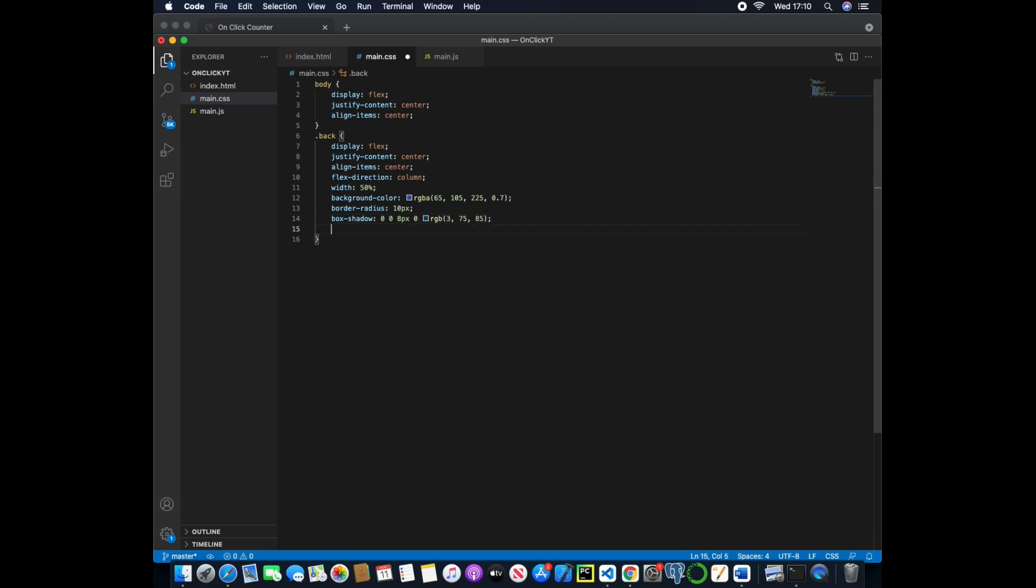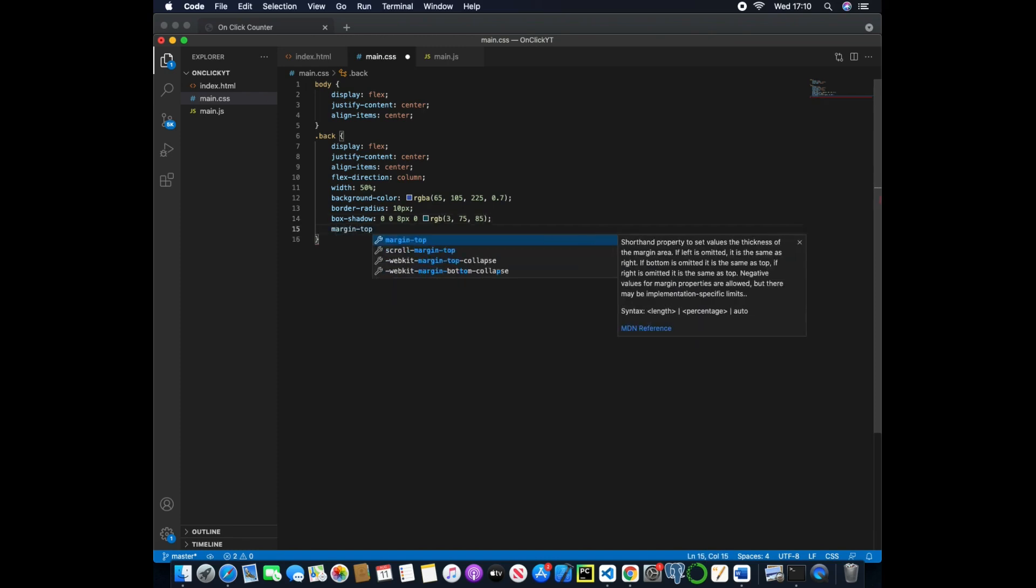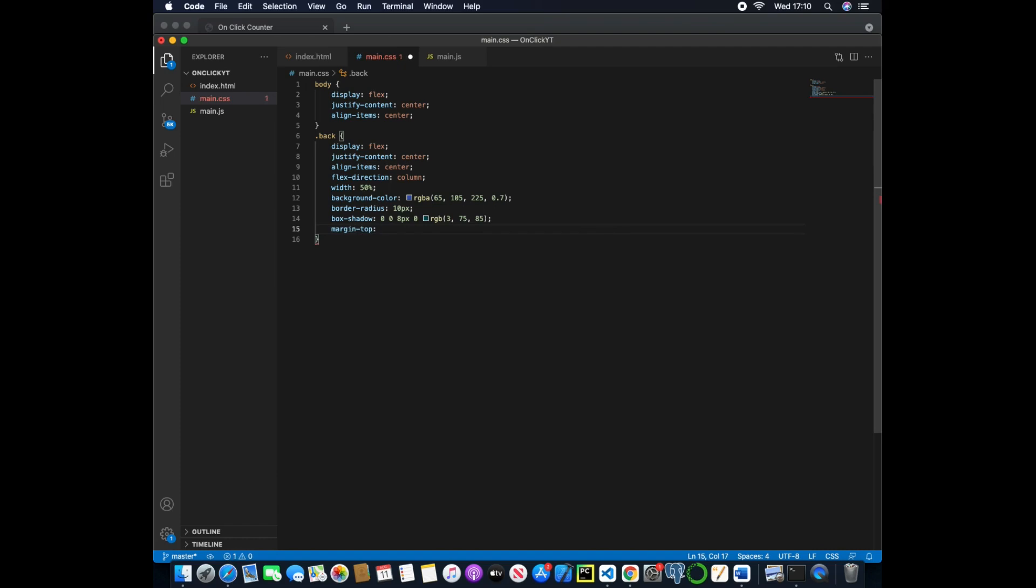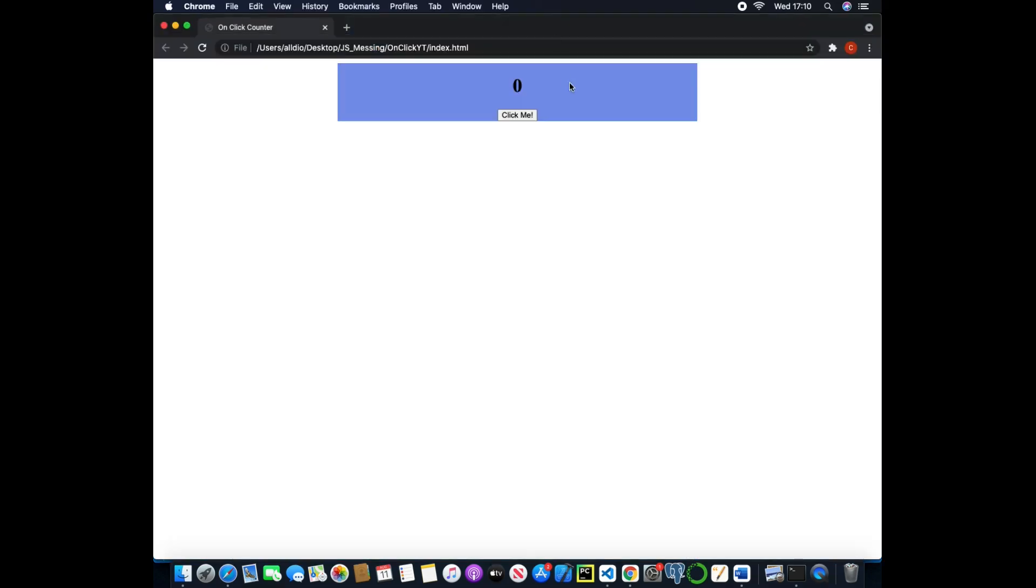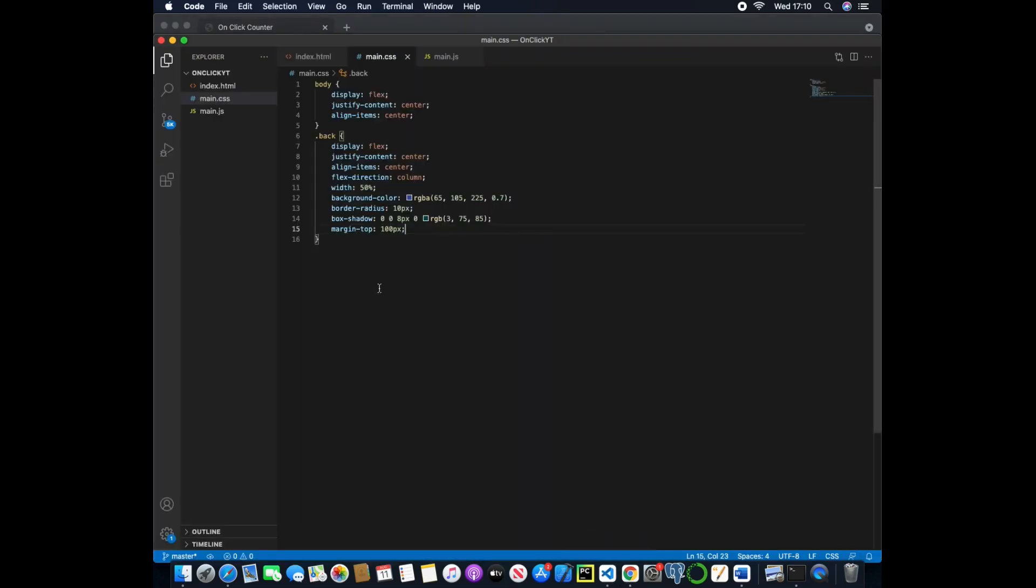And then finally we just want to push the card down slightly on the page so we'll just give it a hundred pixels of margin top. And now it kind of looks like this so we have curved edges with a little spread of the background giving it a little 3D effect.